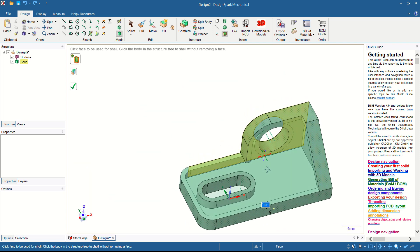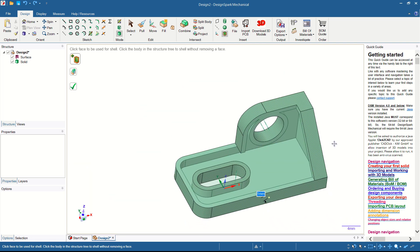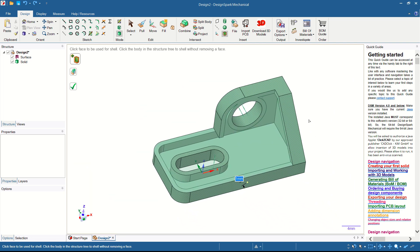That's enough for today's DesignSpark Mechanical basic tutorial on how to create a part using basic commands. If you have any questions about this tutorial, please comment below this video.